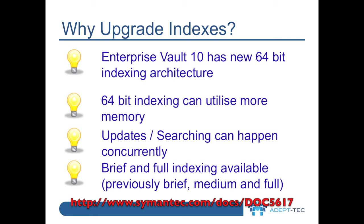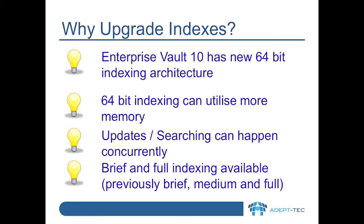Remember that upgrading indexes does not have to be done immediately after an upgrade to Enterprise Vault 10, but at some stage you will want to upgrade the indexes to 64-bit, and it's recommended to do this before any further upgrades to Enterprise Vault take place in the future.